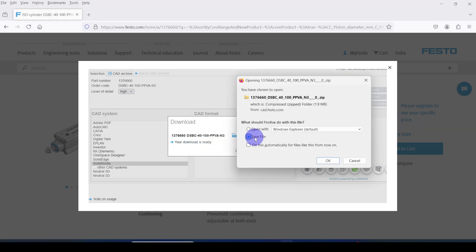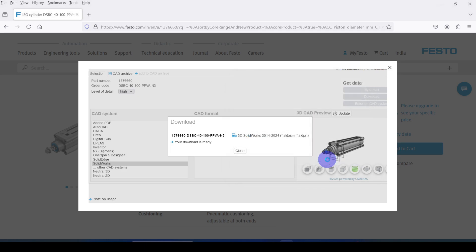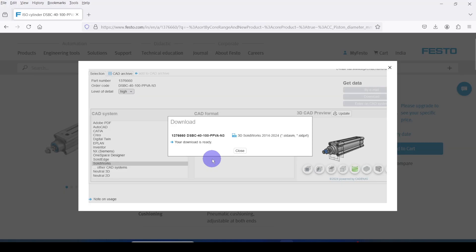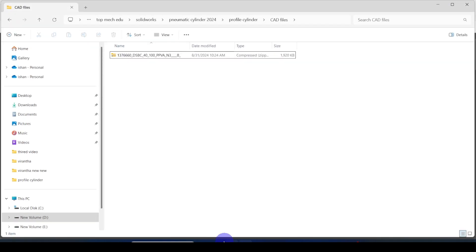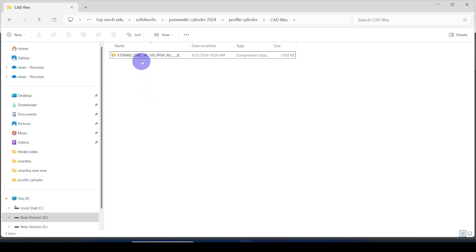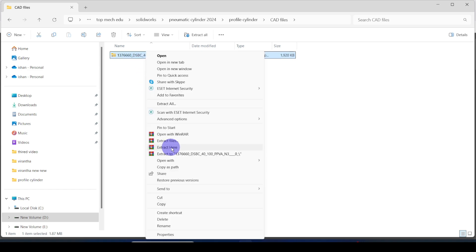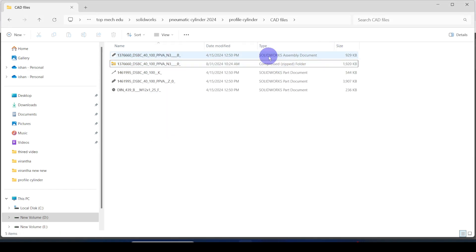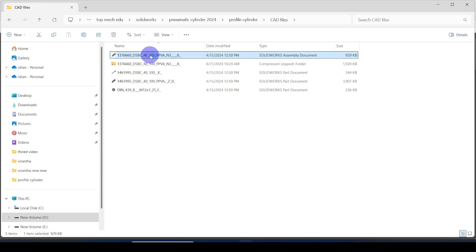Then save your file to your computer. Then go to downloaded folder and extract the file. This is the assembly file. Double click and open it.